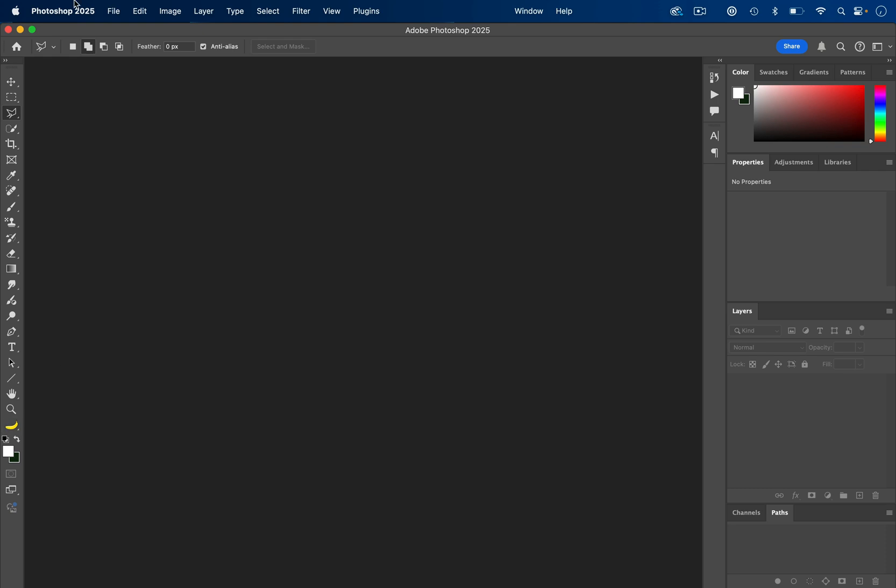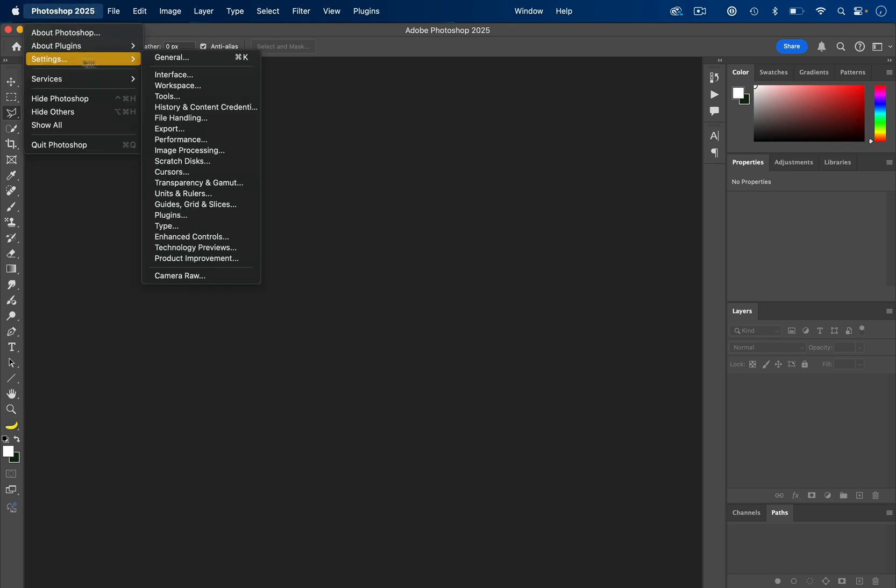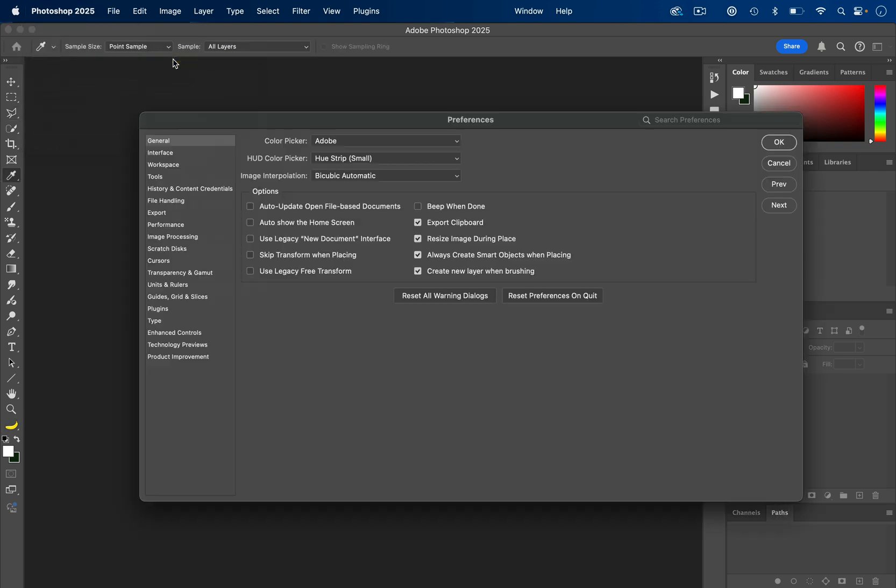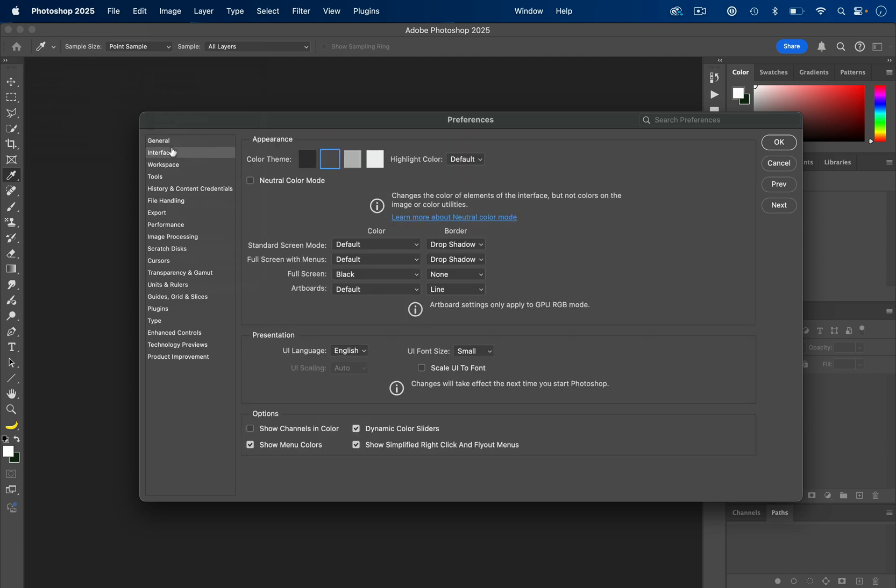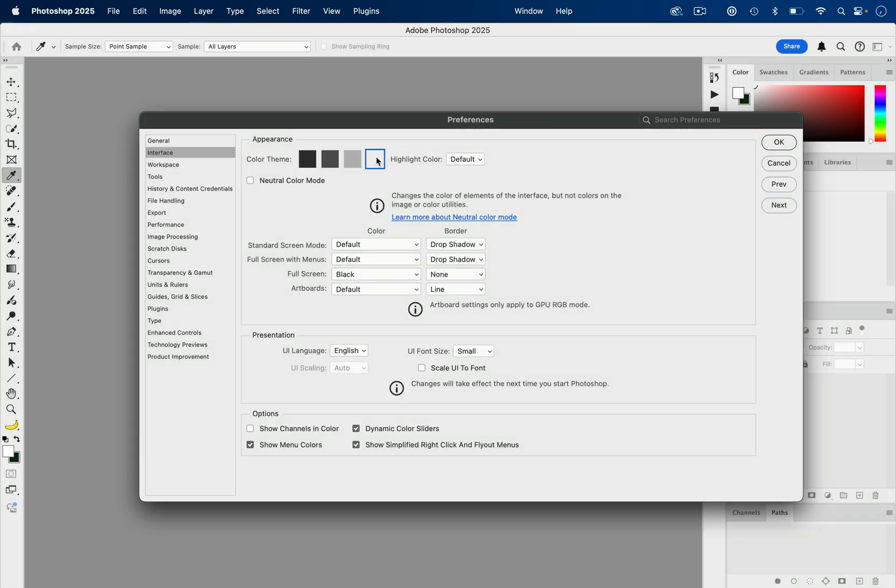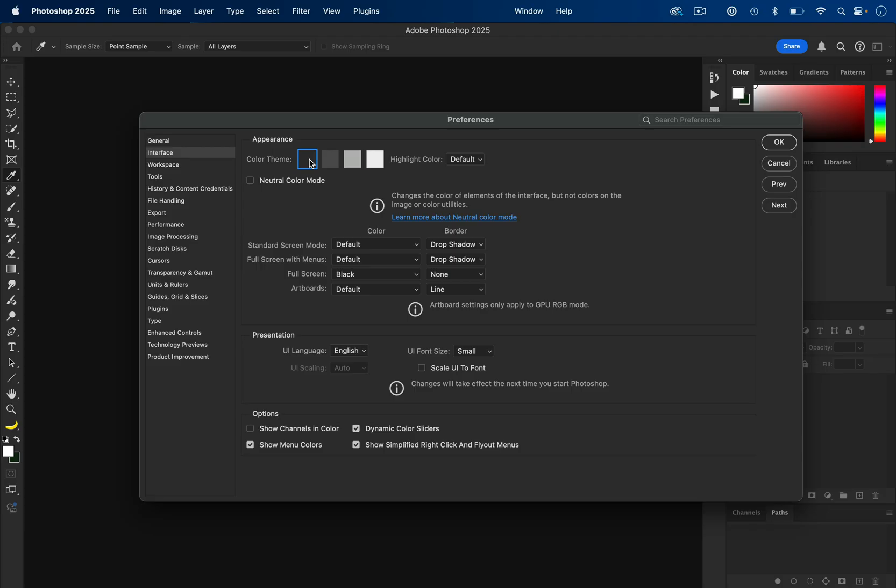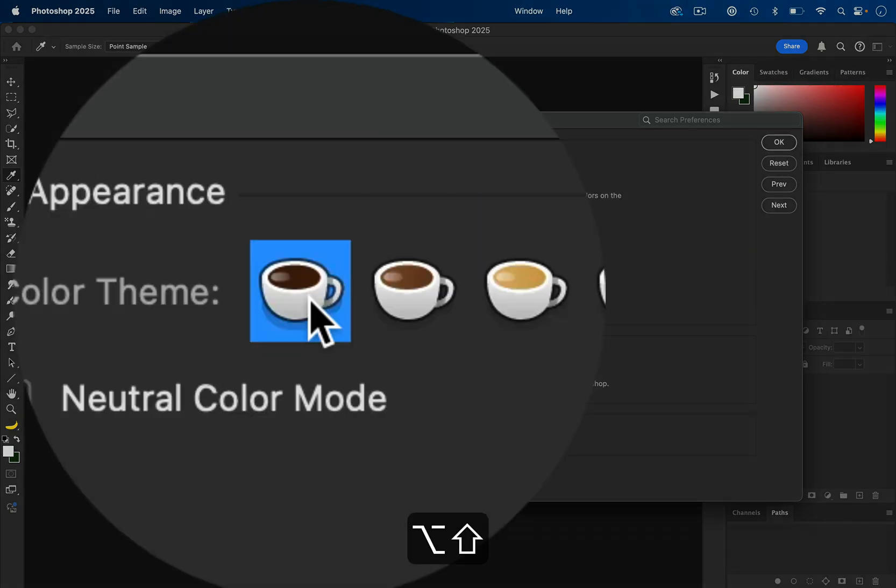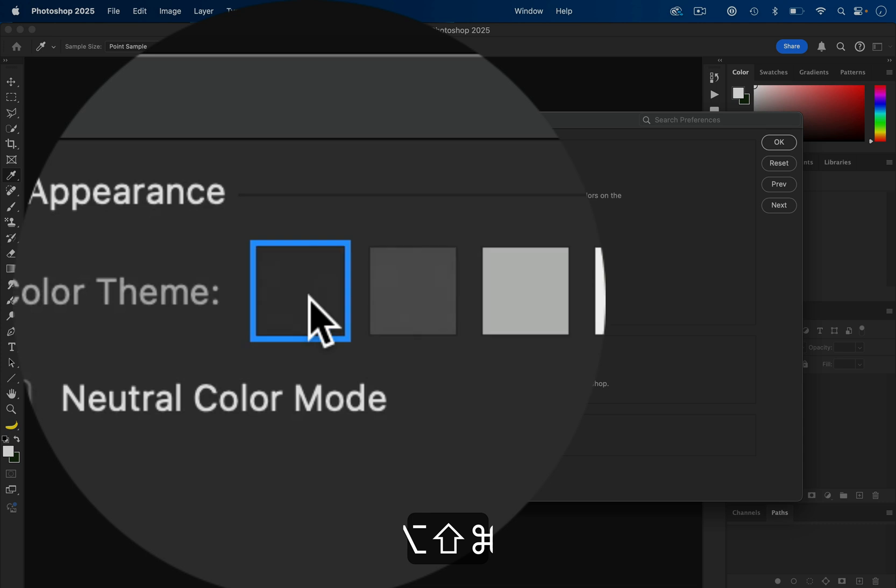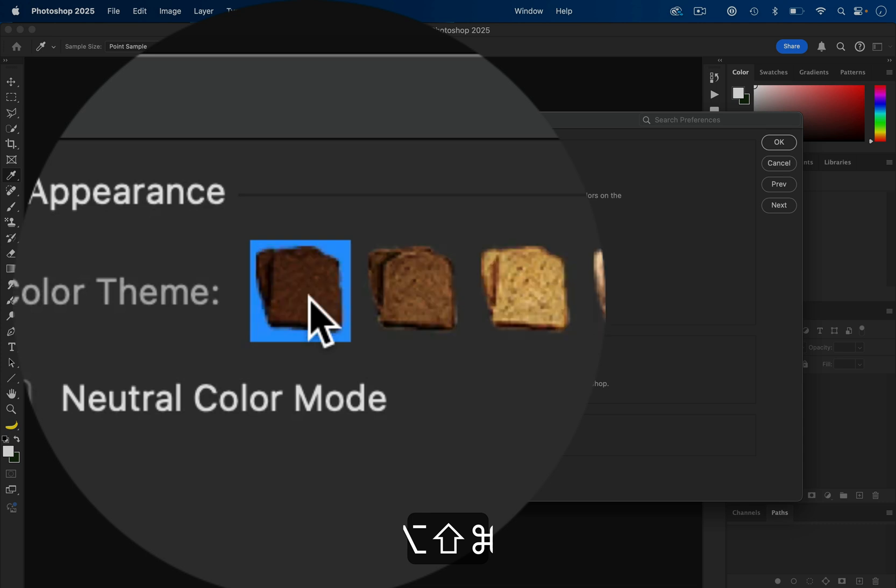Also in Photoshop, if you go to Photoshop and open up the settings, inside the interface section where you can normally change the UI's appearance from dark to light, if you hold shift and option or alt and click on the color theme, you should be able to switch between coffee or if you hold command as well, toast.